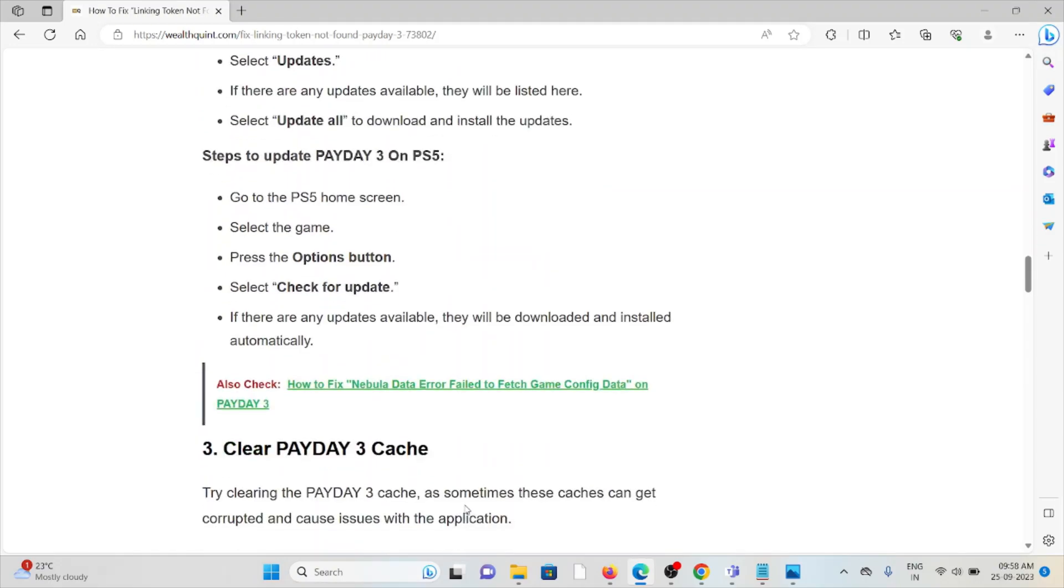If you want to stay updated of the Payday 3 application on PlayStation 5, go to the PlayStation 5 home screen, select the game, press the option button, select check for update. And if there is any kind of updates available, it will be downloaded and installed automatically.